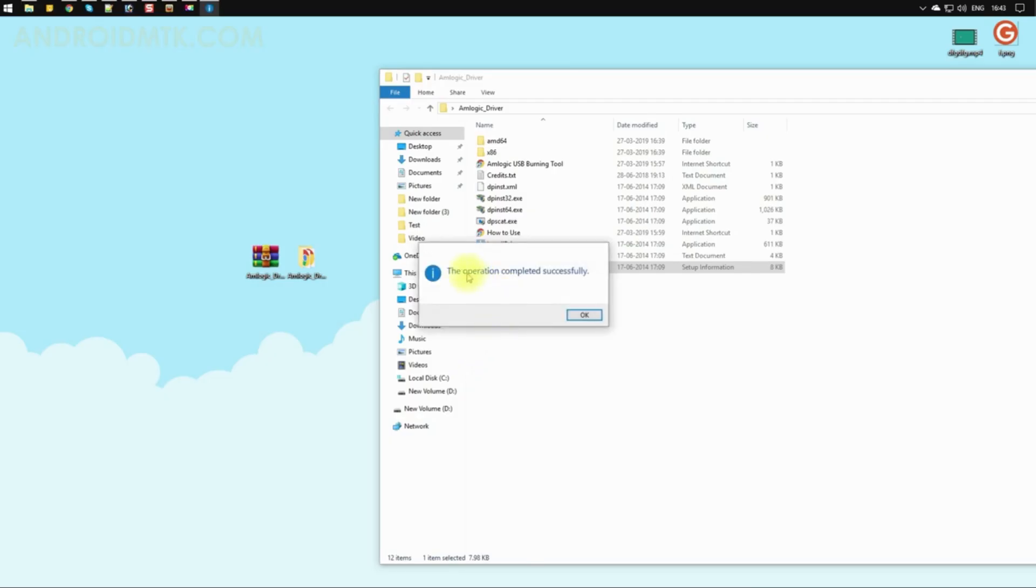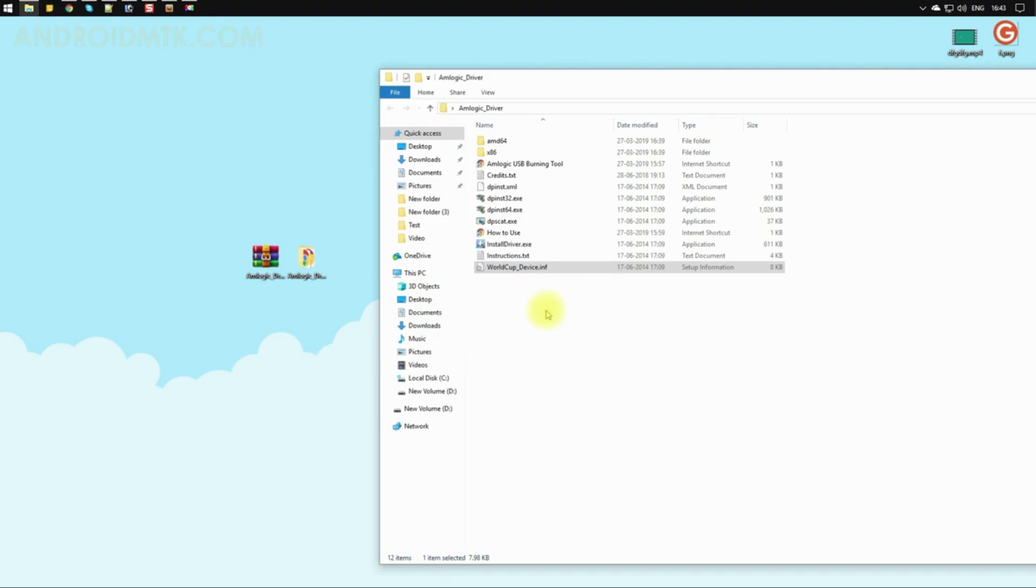As you can see, the drivers are installed successfully. These were the three methods to install the Amlogic driver on your Windows computer.